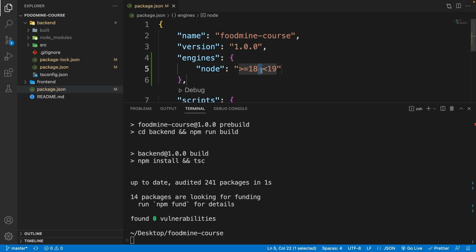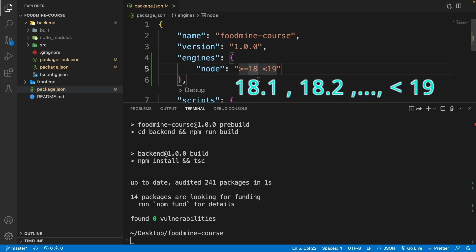Remember, this space is important. If you don't put it, it could make issues for you. So our node version could be 18.1, 18.2, because the latest stable version of node at the moment is 18.